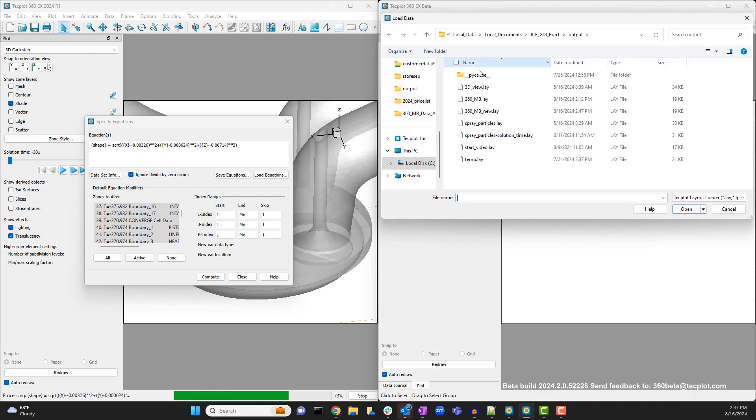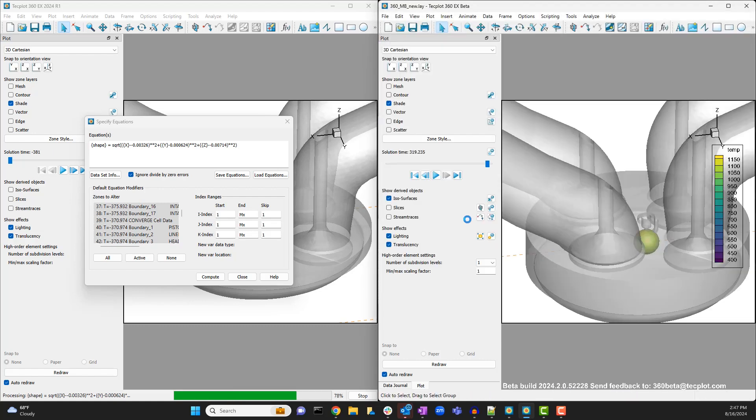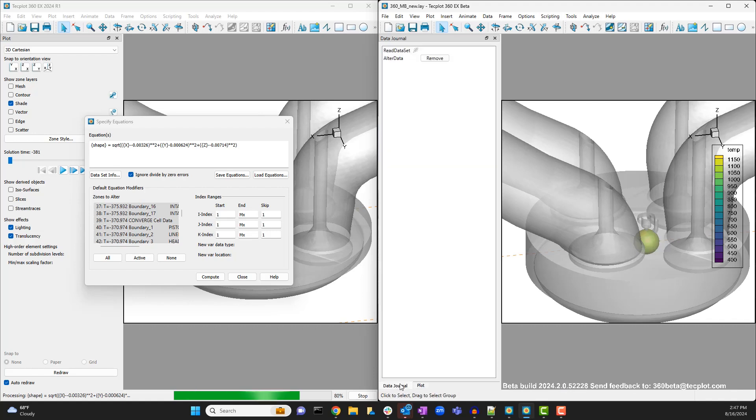After reopening the layout you can see the same sequence of data alterations in the data journal sidebar, and the layout loads faster because the computations are deferred until needed.